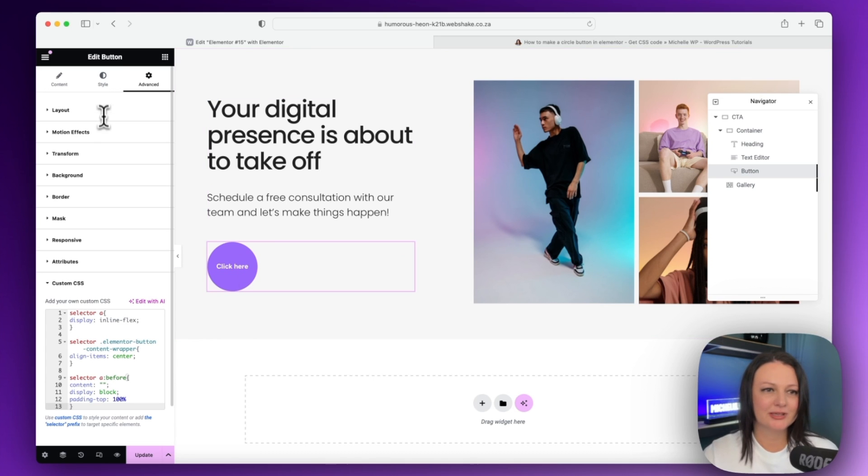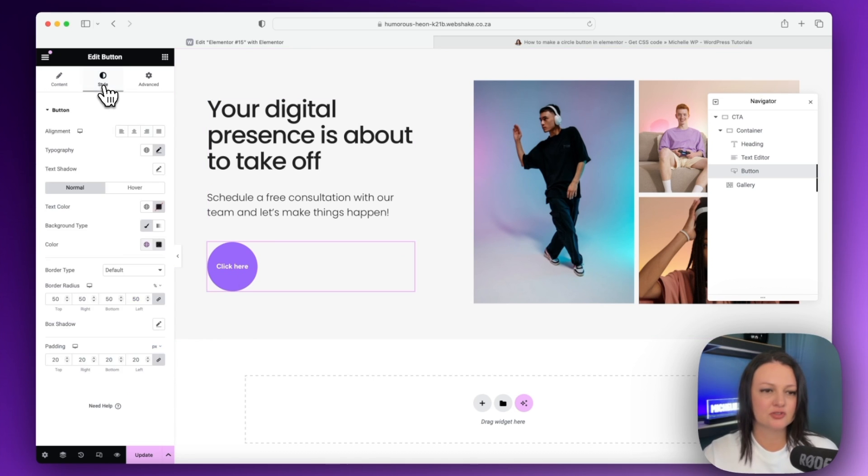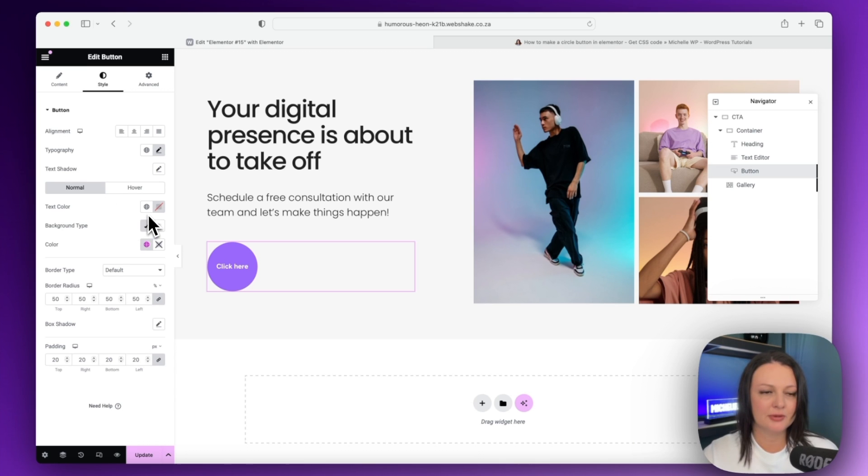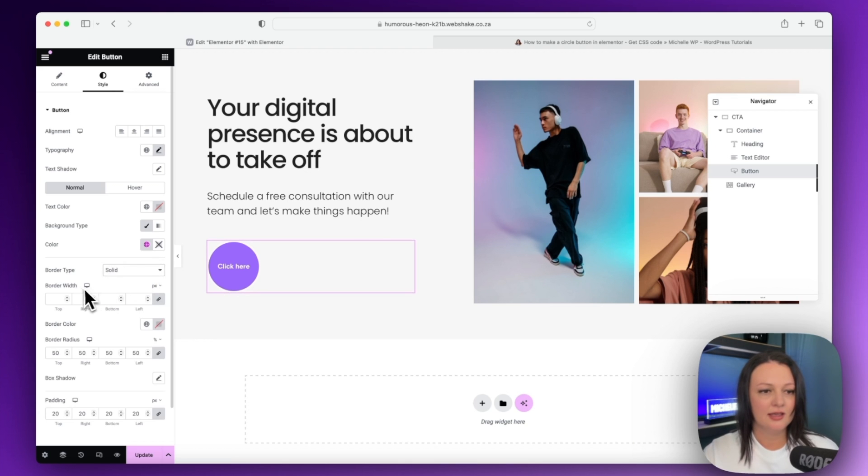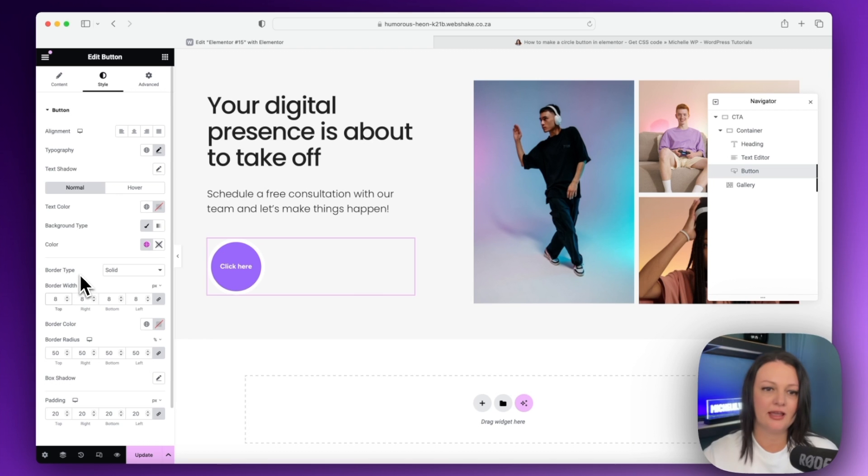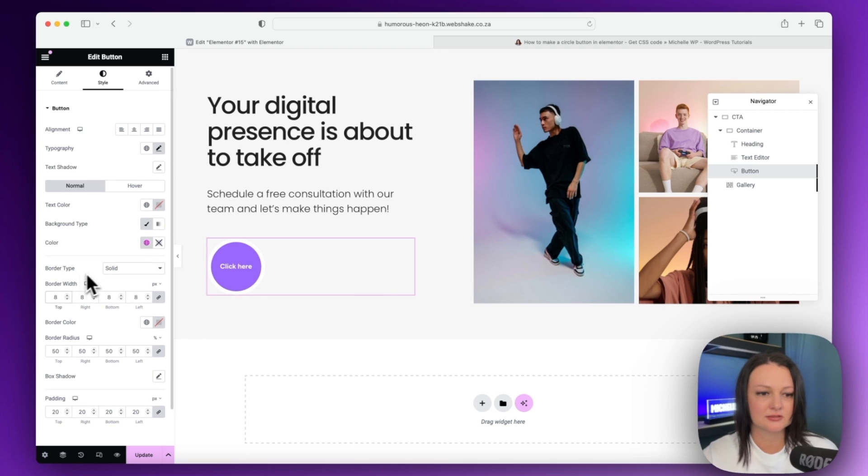The next thing that we can add is just a little bit of styling to make this slightly better. So I'm going to add in a border and I'll make it solid, and then I'm going to give it a border width of, let's say, around 8 pixels.